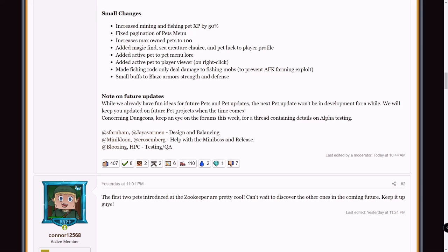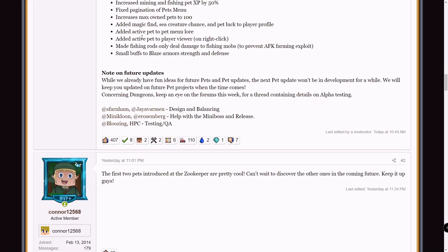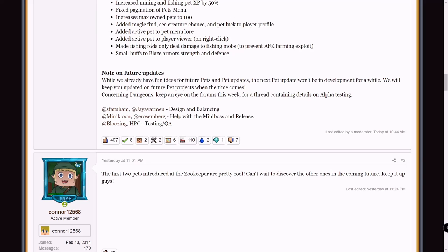Added magic find, sea creature chance and pet luck to player profile. Added active pet to player viewer. I mean usually you can see people's pets, but if they have it hidden, I suppose you can now see it. Made fishing rods only deal damage to fishing mobs. Apparently there was an AFK farming exploit. Basically fishing rods only deal damage to fishing mobs, so your sea walkers, your squid, whatever you catch while fishing. I used to kill zombies with my fishing rod from the graveyard and I tried it again and it now just kind of bounces off them or goes through it. So I have experienced this change already. And small buffs to Blaze armor strength and defense. Unless it's significant, which it does say small buffs, that's not gonna make much of a difference.